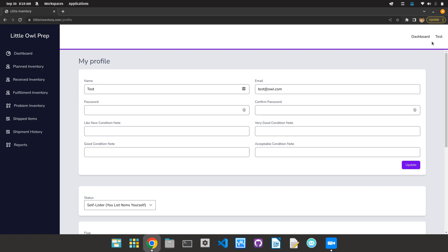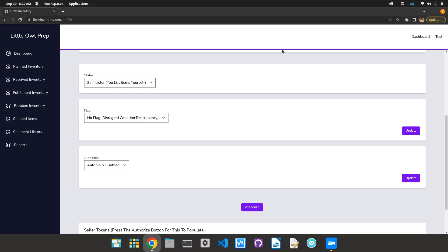If you go to your profile, which we're already in, and scroll down, you'll see this little box: AutoShip with AutoShip disabled. What AutoShip does is you can now set a number, any number between one and I think 3,000.